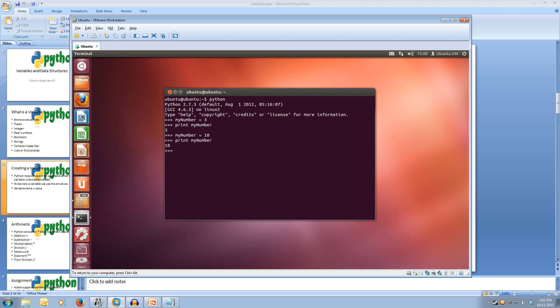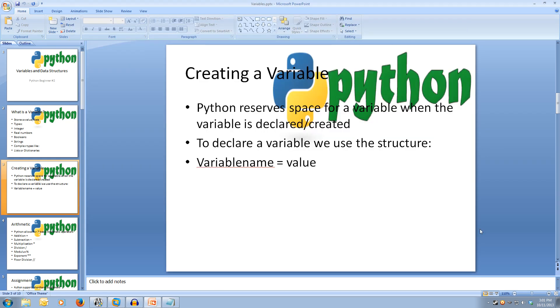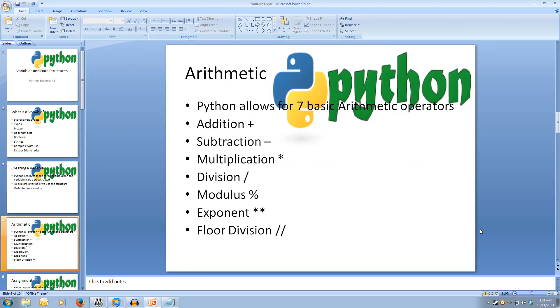This is pretty cool, however it's not very useful currently. Let's look at some arithmetic math we can do with Python. Python allows for 7 basic arithmetic operators: addition, subtraction, multiplication, division, modulus, exponent, and floor division.